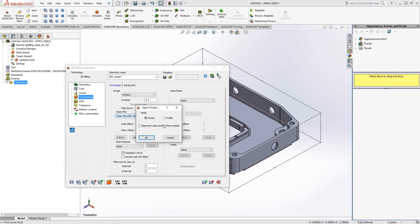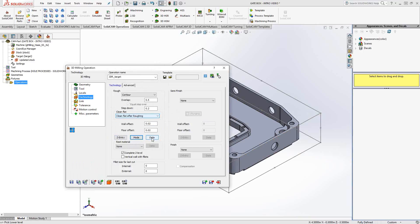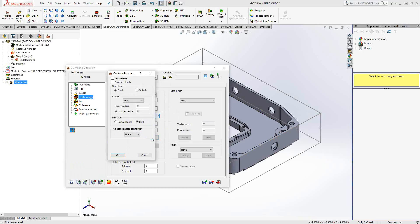The only other thing in this window I want is to tell it that if there is an open pocket, let's say the outside edge of my part, I'm going to approach from the outside. So click OK on that.